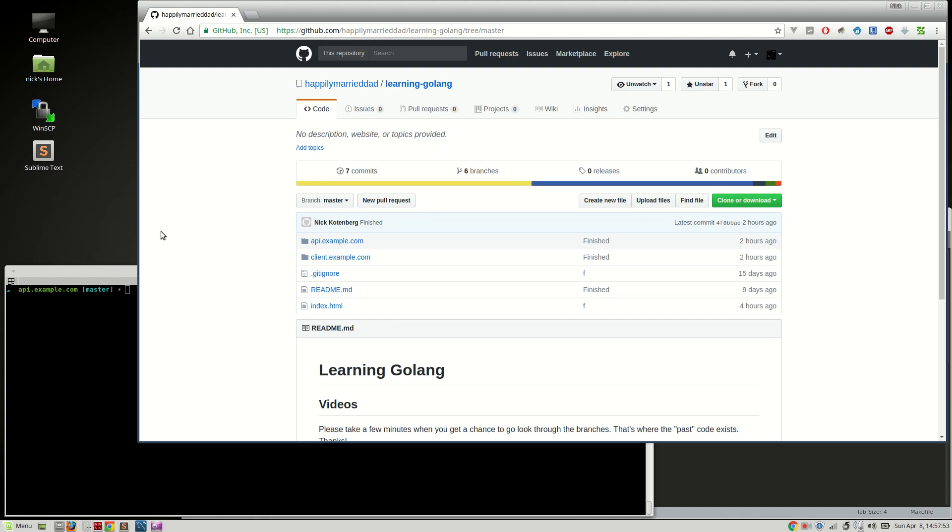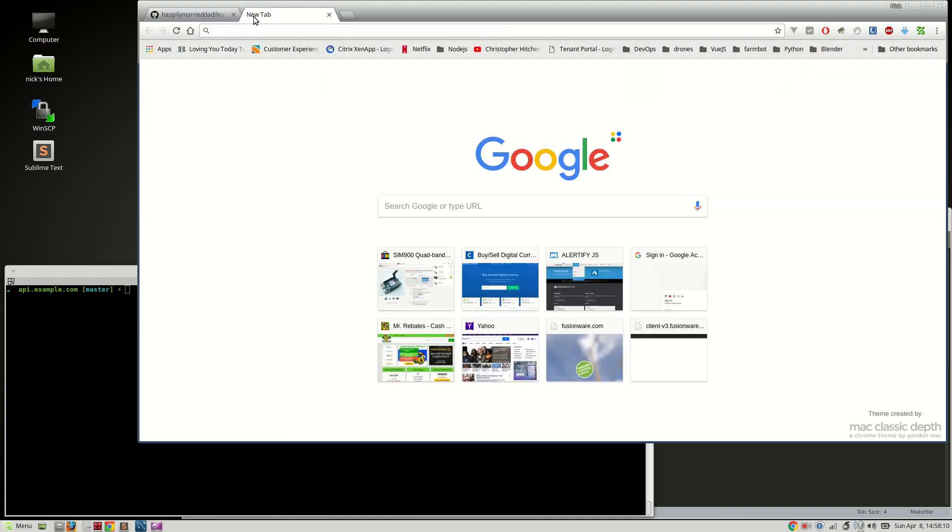Hey guys this is Nick again with Golang Vue.js. I just want to make a quick video showing you my upgrade process. I just noticed that Go 1.10.1 just came out so I thought I might as well upgrade and maybe I'll make a video to show you what I do.